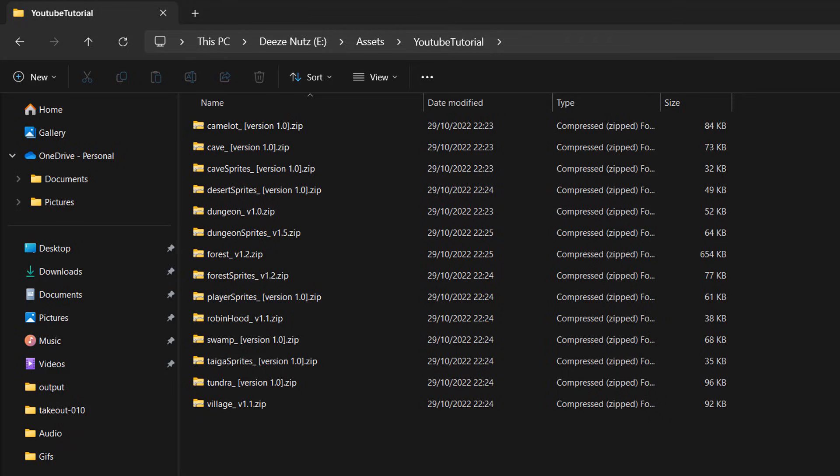So firstly, I'm going to be using 7-zip. If you don't have 7-zip, there's a link in the description below where you can download it. It's free and really quick to install. Once you have that installed,